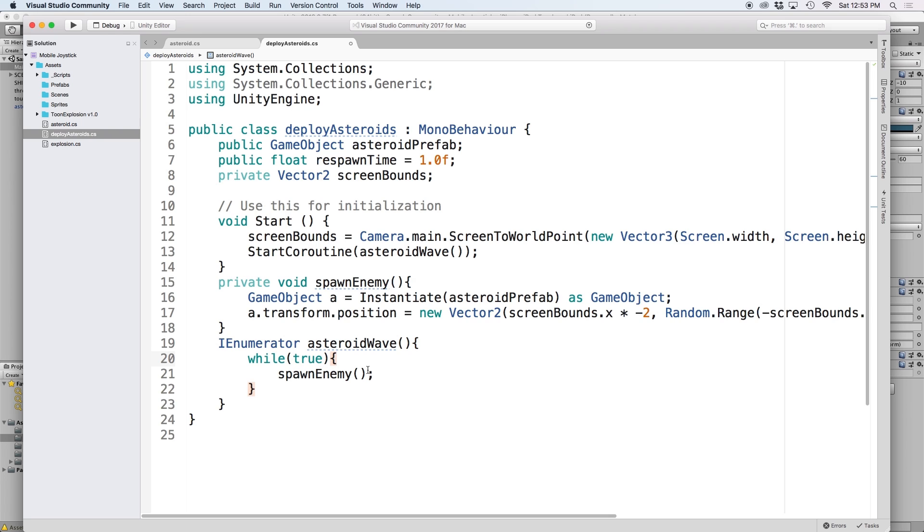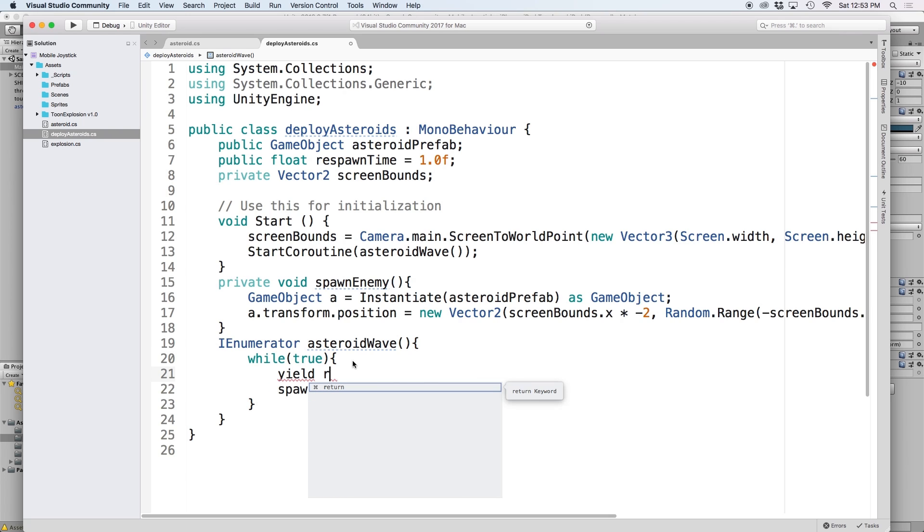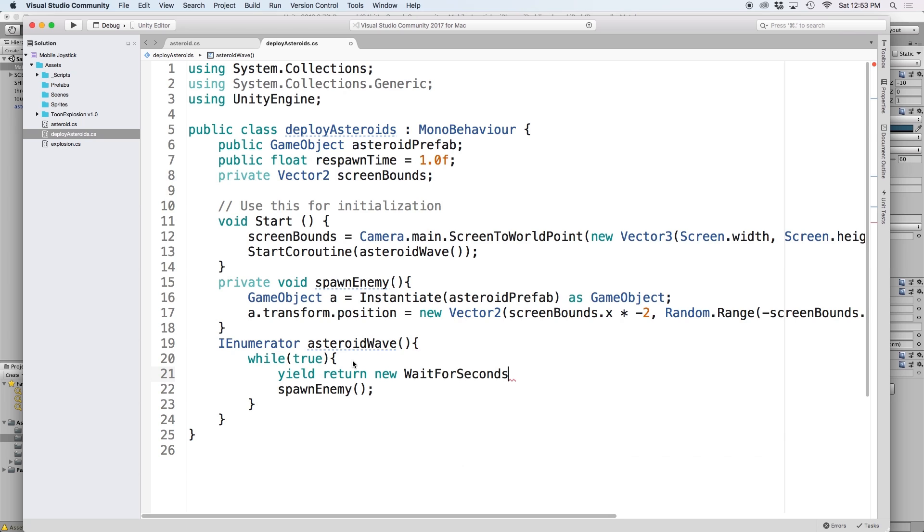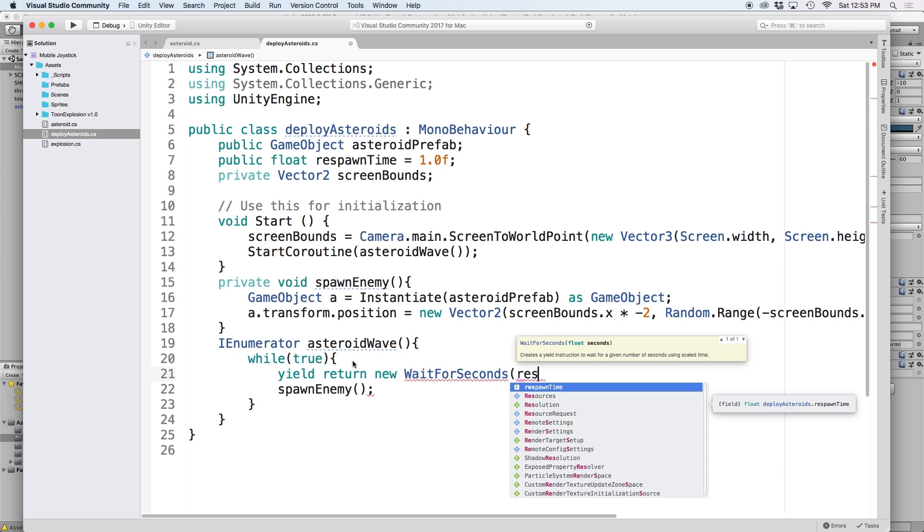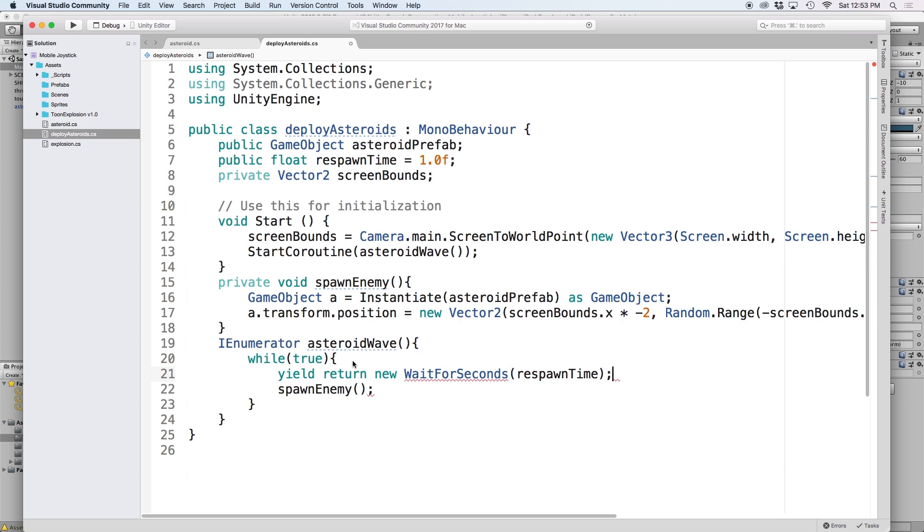And then the most important line, we write yield return new wait for seconds. And let's use our respawn time reference to declare how long we'd like to wait. In this case, it's just one second.